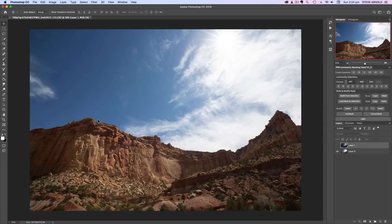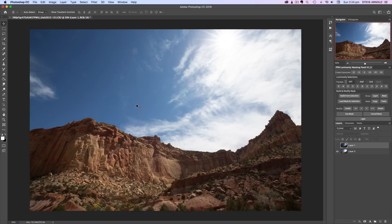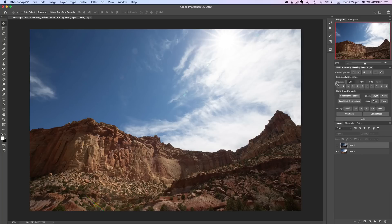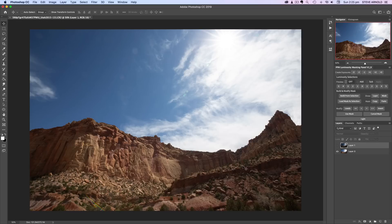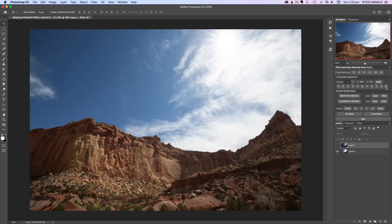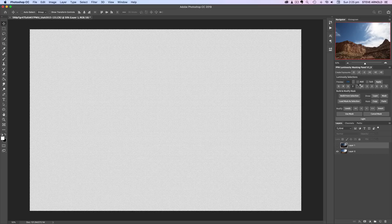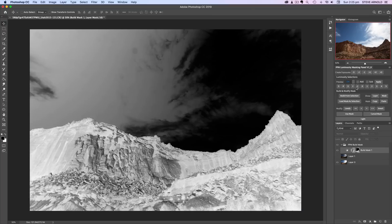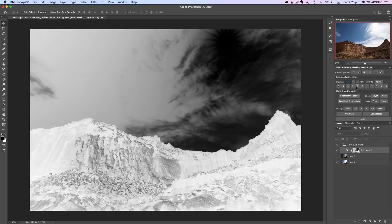With luminosity masks or luminosity selections, we're able to create selections based on one part being brighter than another part of the image. If they're both the same, then it's not going to work that accurately. But what we can do is use the preview in the luminosity masking panel to preview a few selections and see what kind of selections we can get.